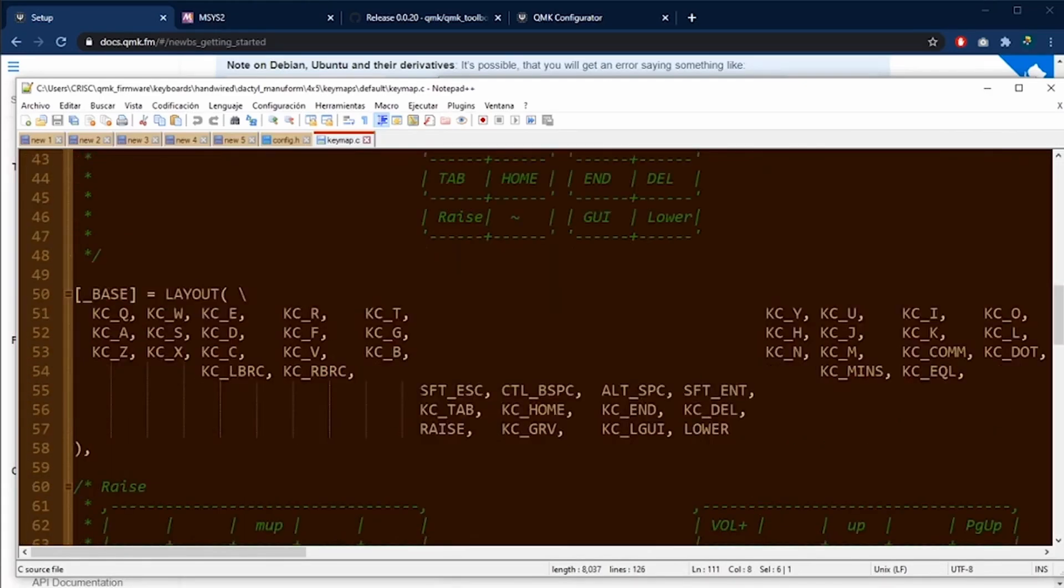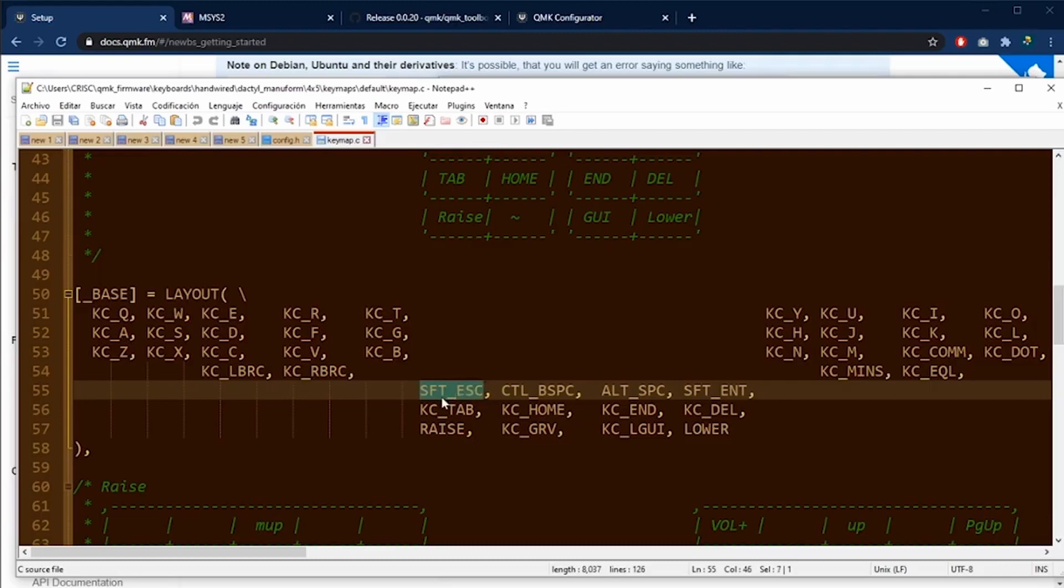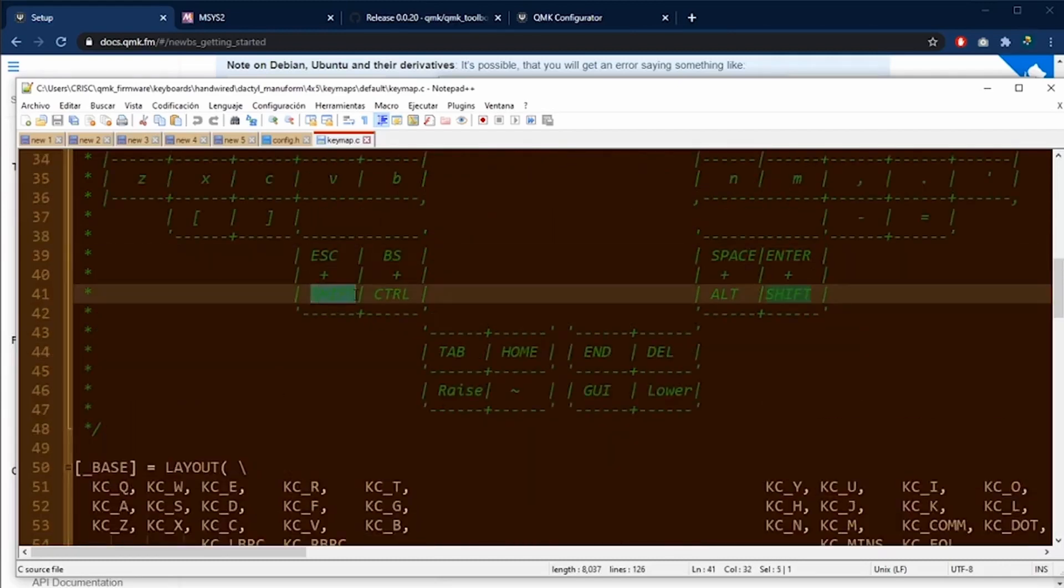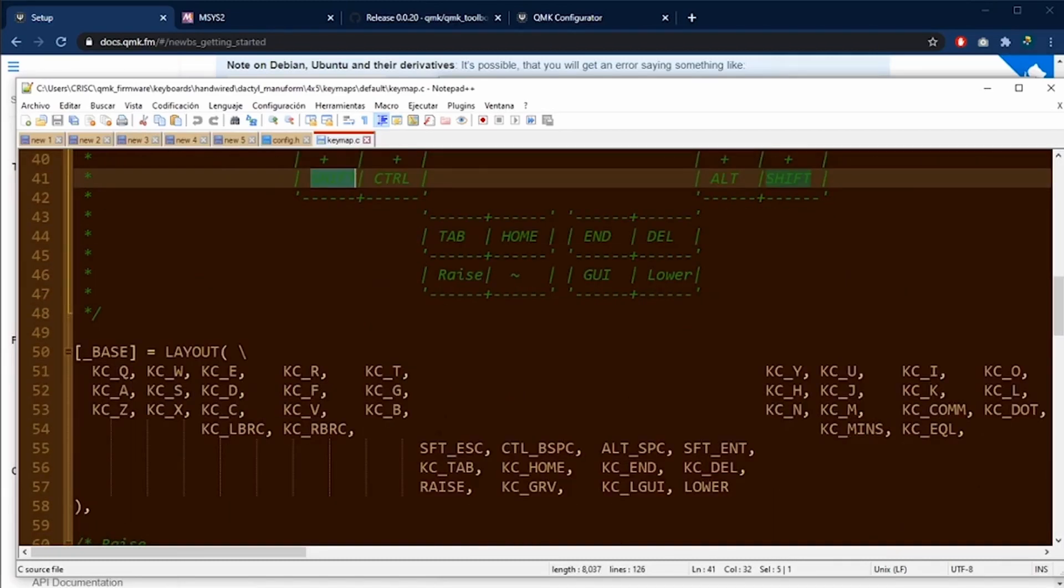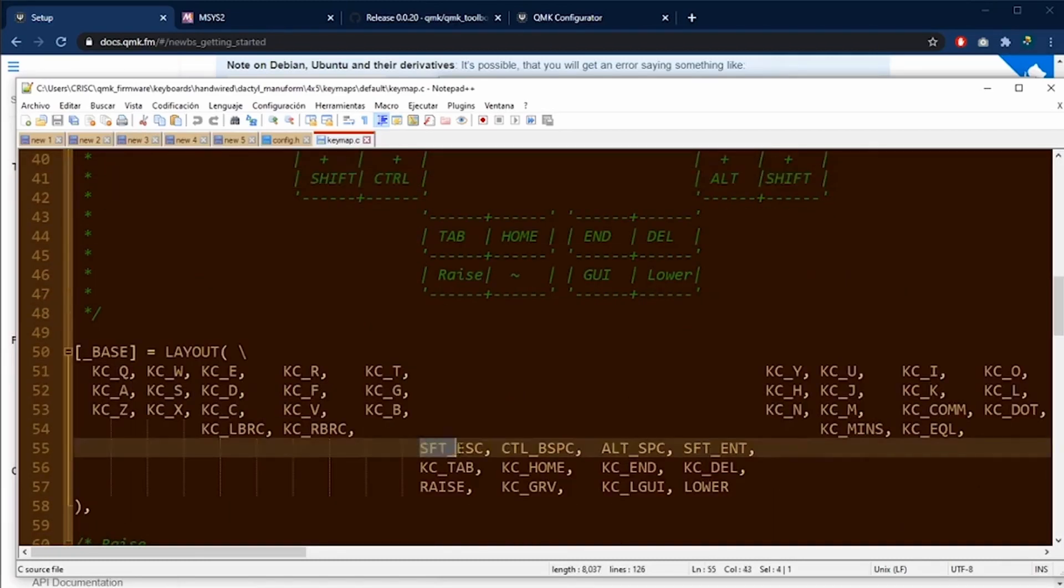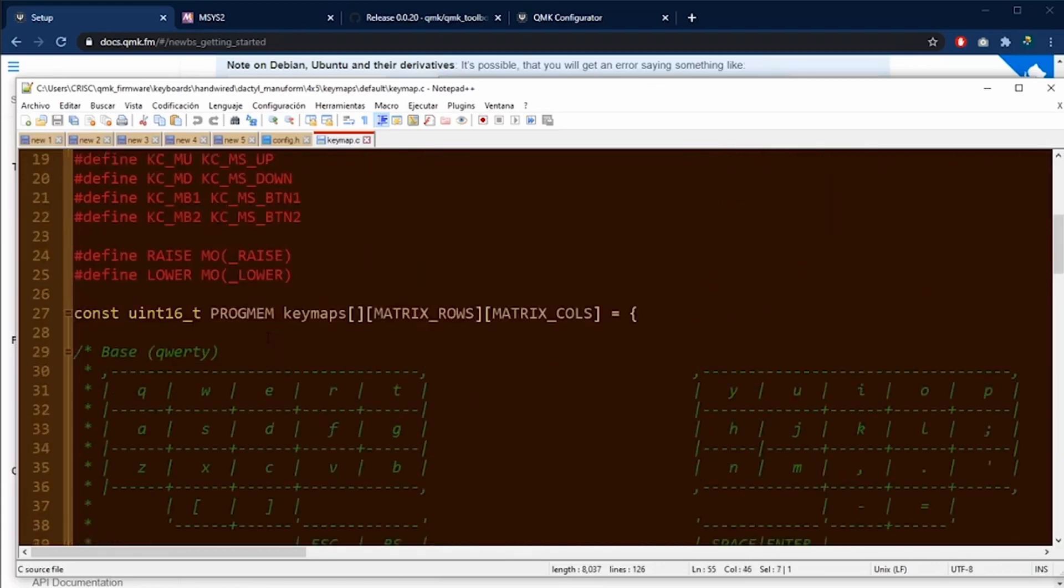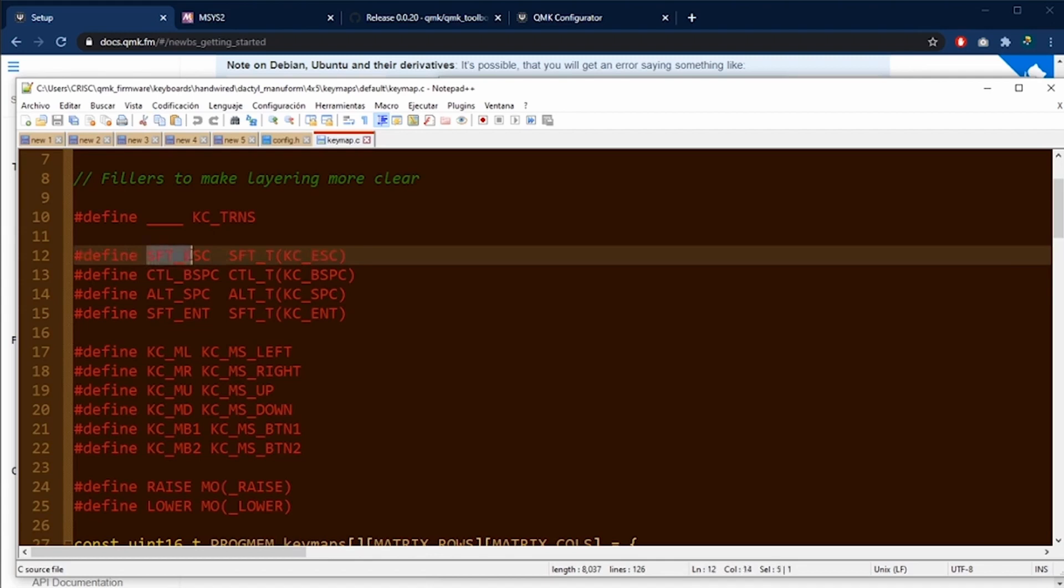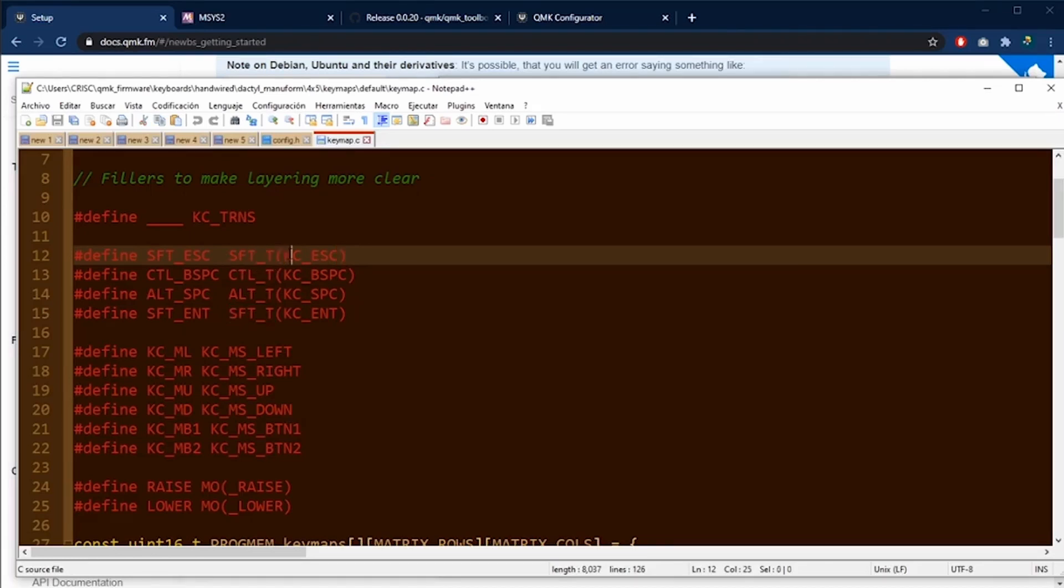The codes for the combo keys can be changed. For example, you see here shift and escape key as a combo key. But this SFT_ESC doesn't exist in the standard QMK configurator. But we can define it up here. As you can see, this is the real code for this key. So it's like an alias.